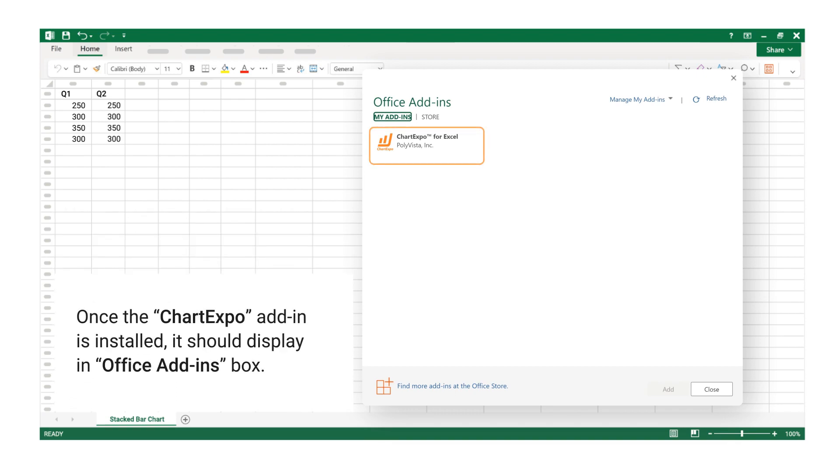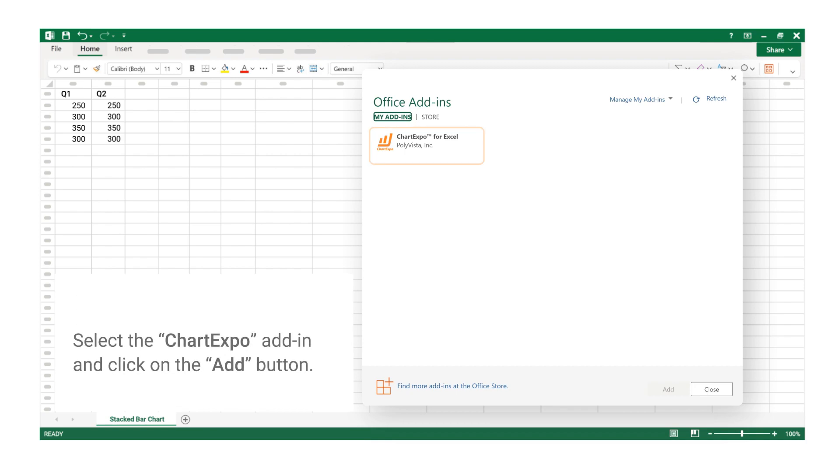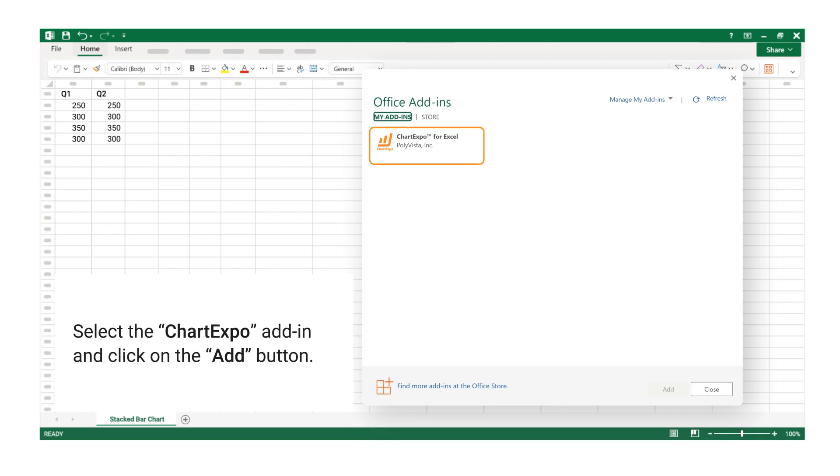Once the ChartExpo Add-In is installed, it should display in Office Add-Ins box. Select the ChartExpo Add-In and click on the Add button.